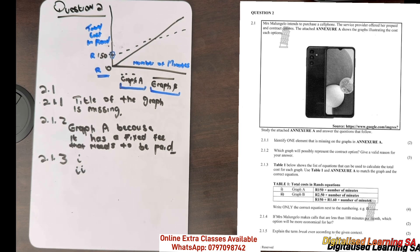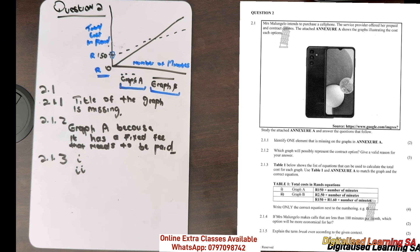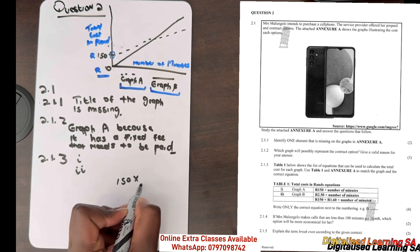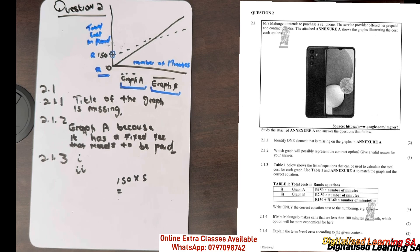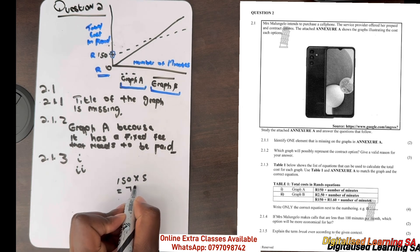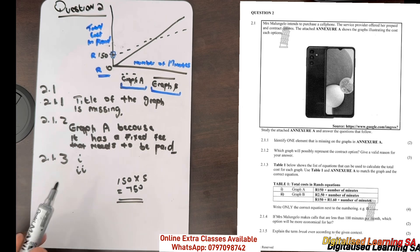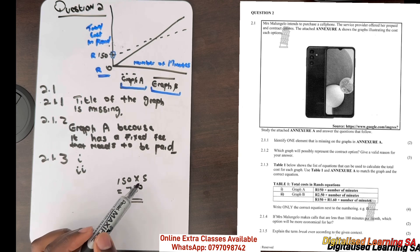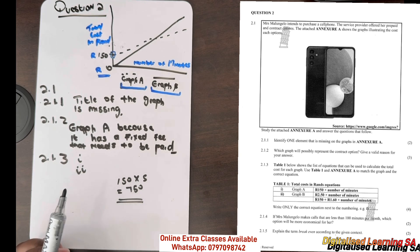Starting with Graph A: we already know from the graph that there is a fixed fee of 150 that needs to be paid regardless of whether a person has used 10 minutes, 5 minutes, or no minutes at all. Looking at the first option — 150 multiplied by the number of minutes — if a person uses 5 minutes, the answer would be 750. A person can't use 5 minutes and pay 750, so this option is not correct.